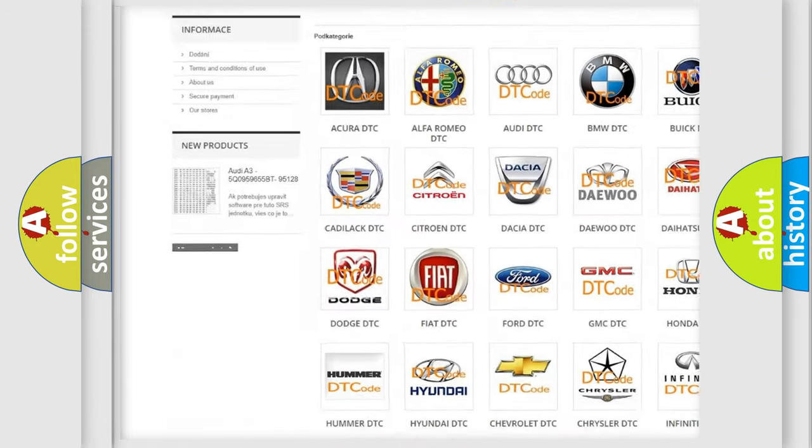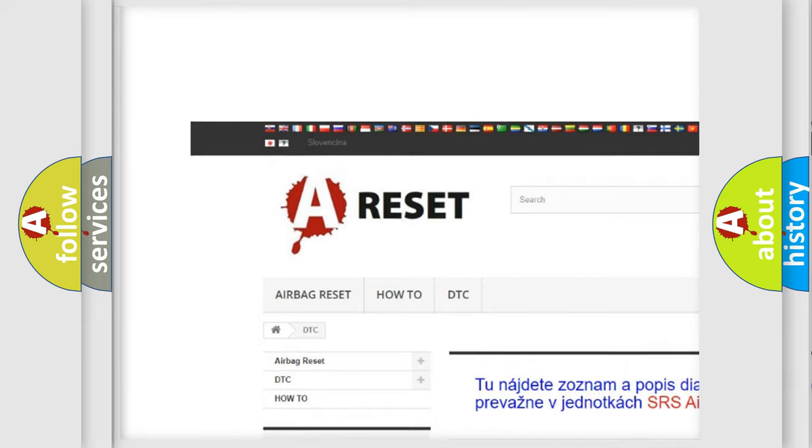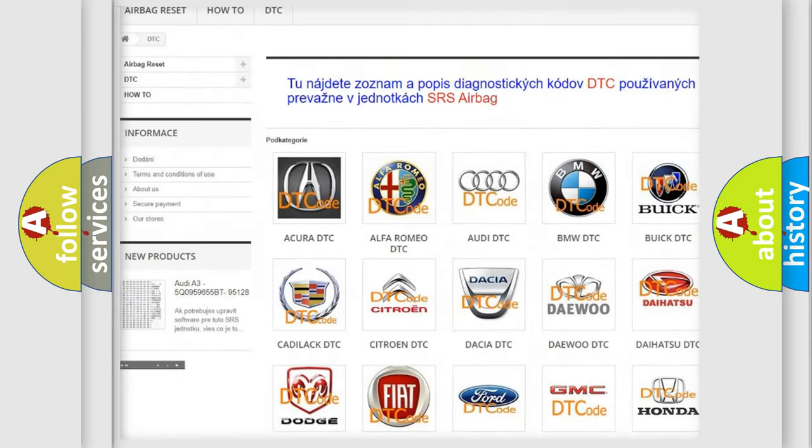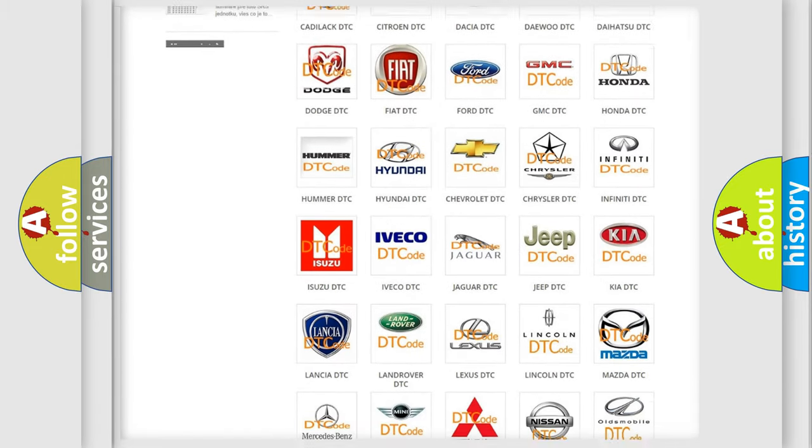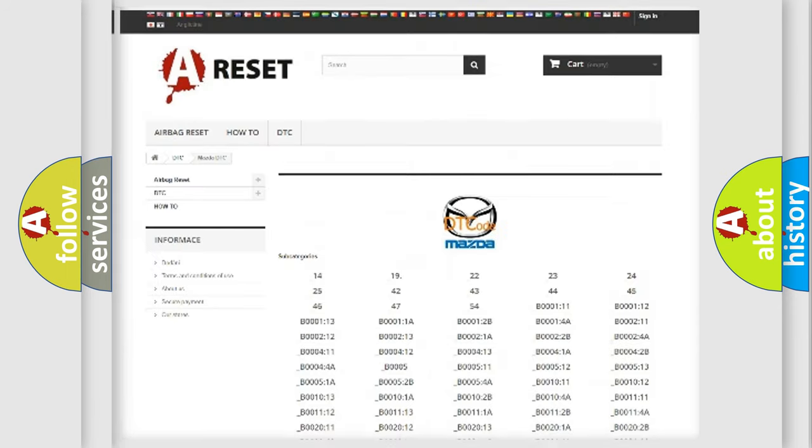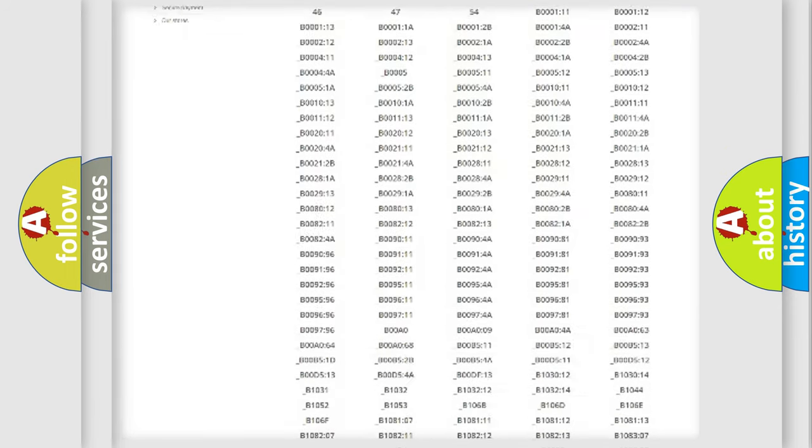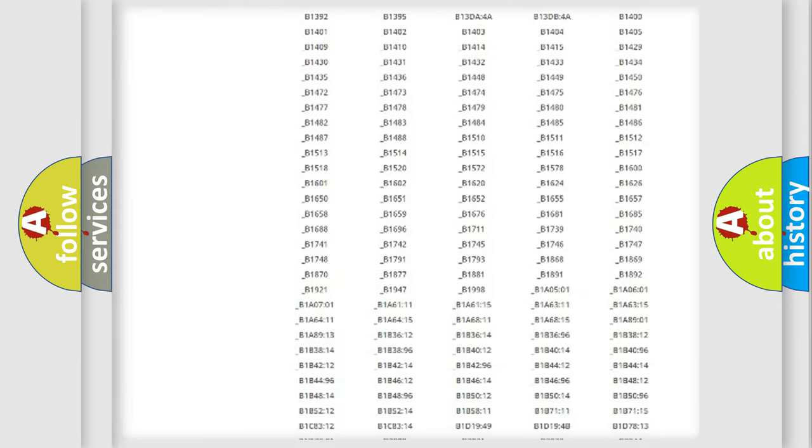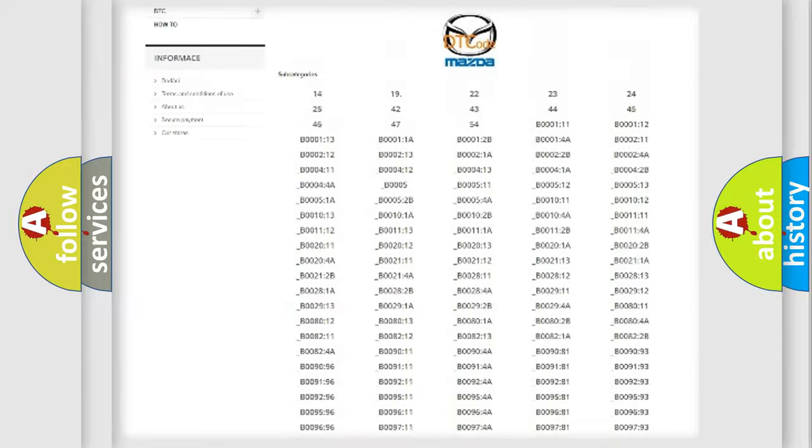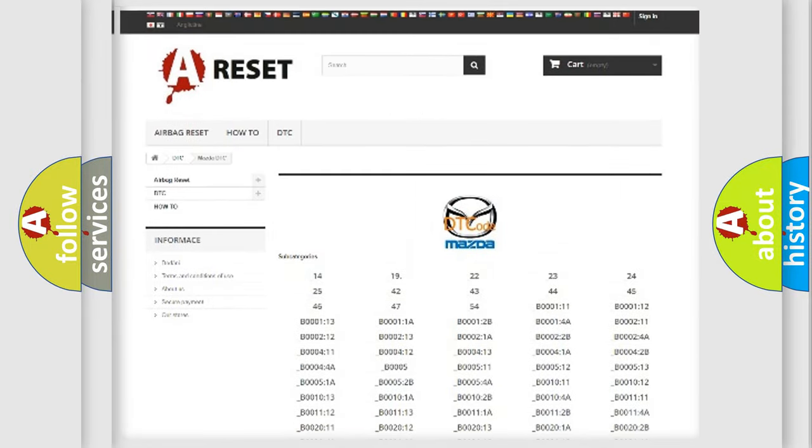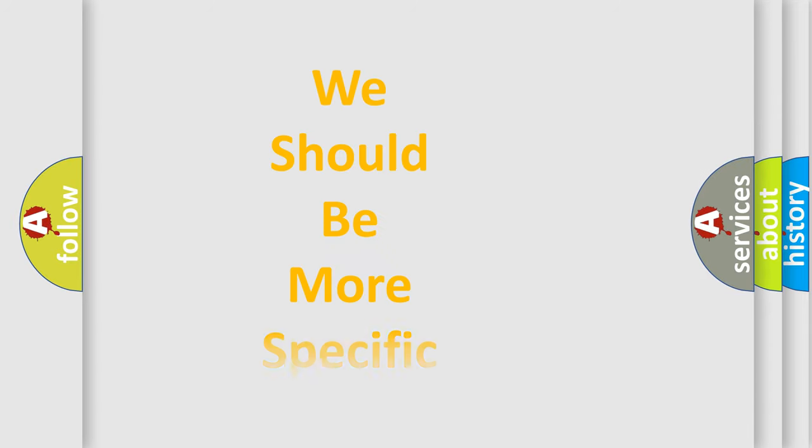Our website airbagreset.sk produces useful videos for you. You do not have to go through the OBD2 protocol anymore to know how to troubleshoot any car breakdown. You will find all the diagnostic codes that can be diagnosed in Mazda vehicles, and also many other useful things.